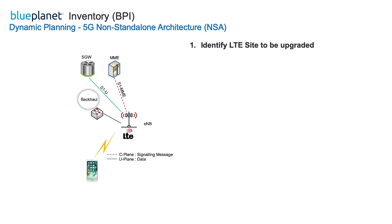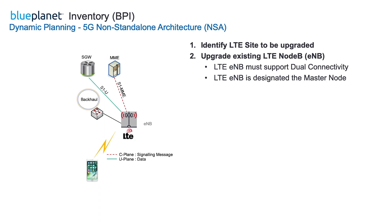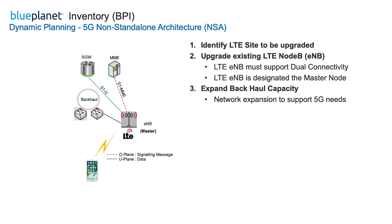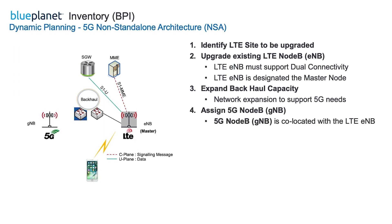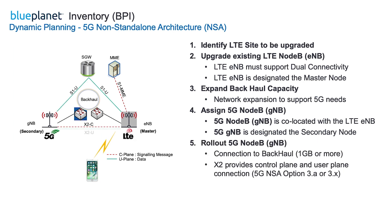This is followed by upgrading an LTE node B to enable dual connectivity and become a master node. Then expanding the backhaul capacity to support 5G bandwidth requirements. Then creating and assigning a 5G node B as a secondary node to the LTE master node. And finally rolling out the 5G node B to the network.